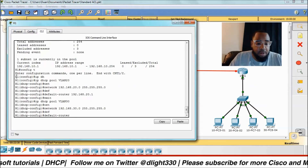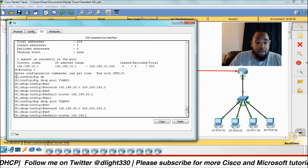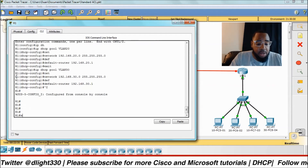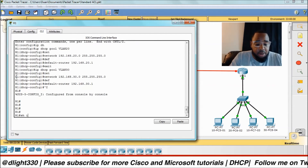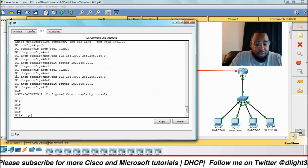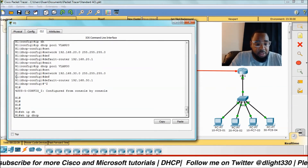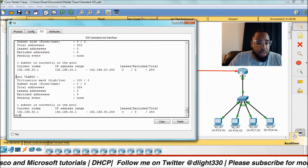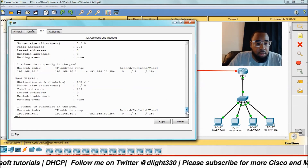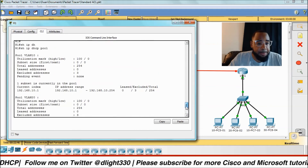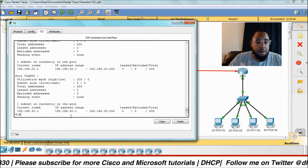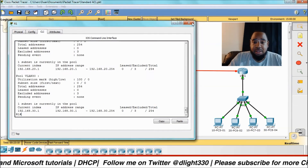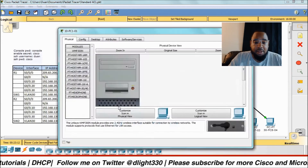We'll set up the rest of our pools — the default-router is our default gateway, just in case you're confused. Then 'show ip dhcp pool' and now you can see all three pools are created.